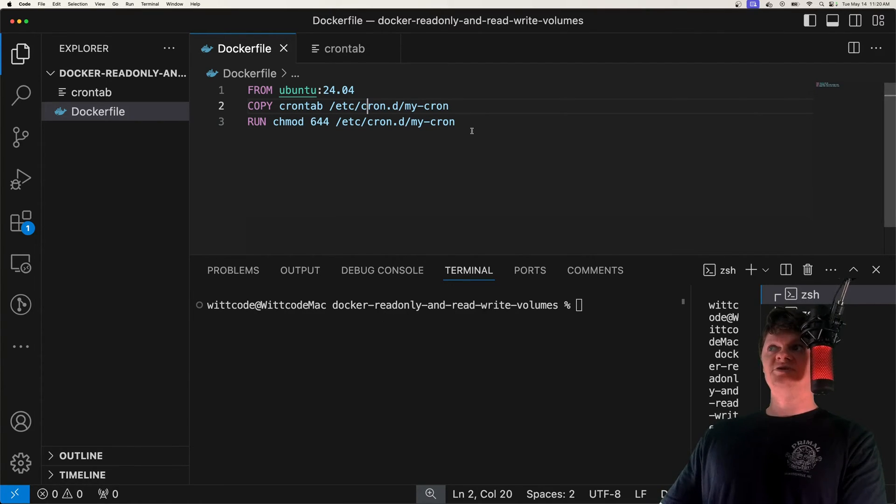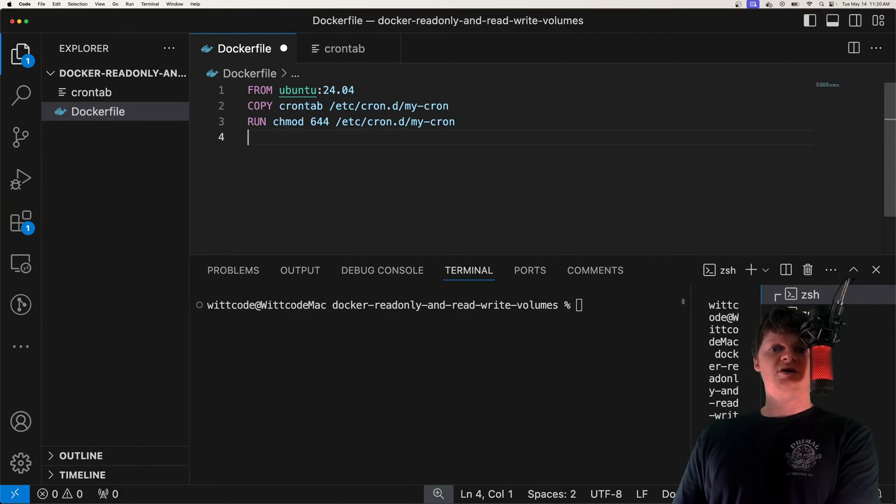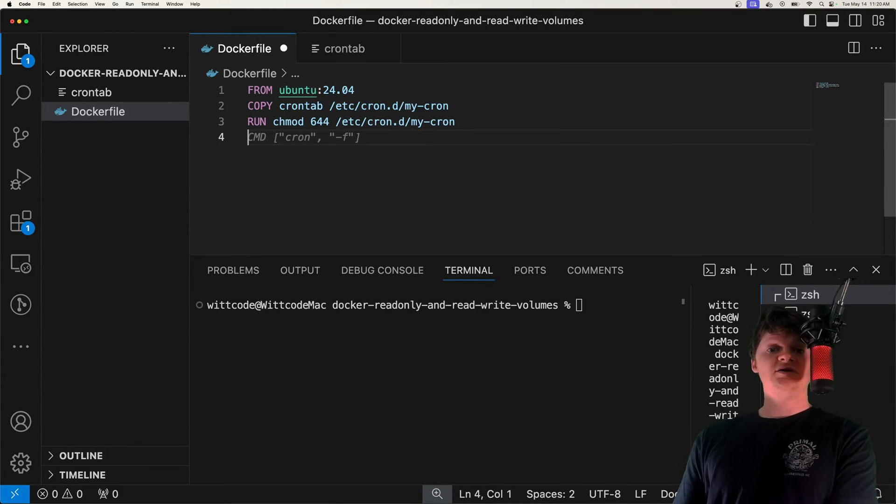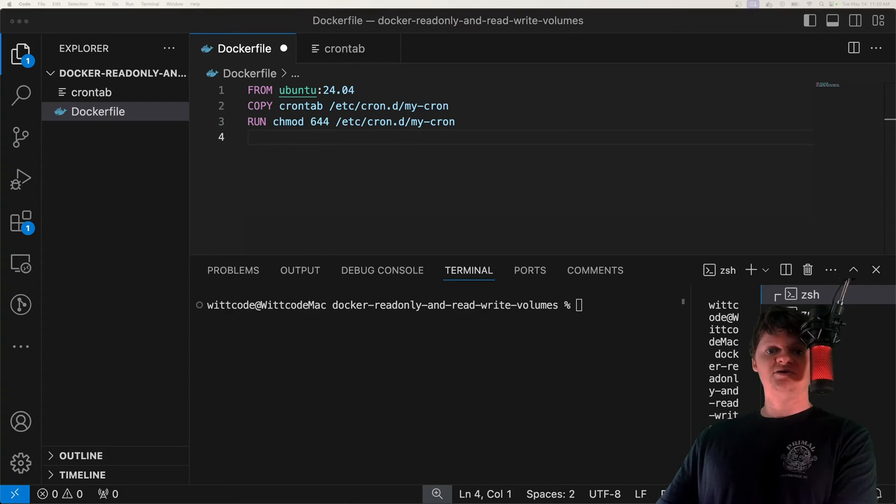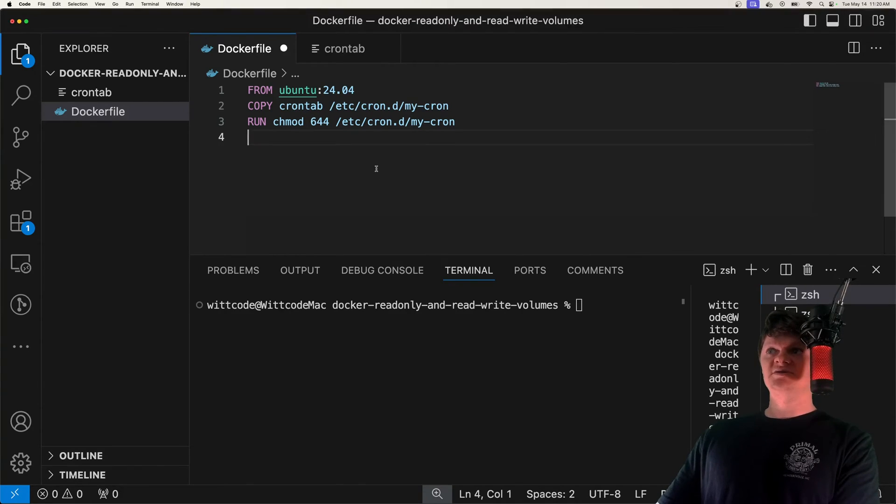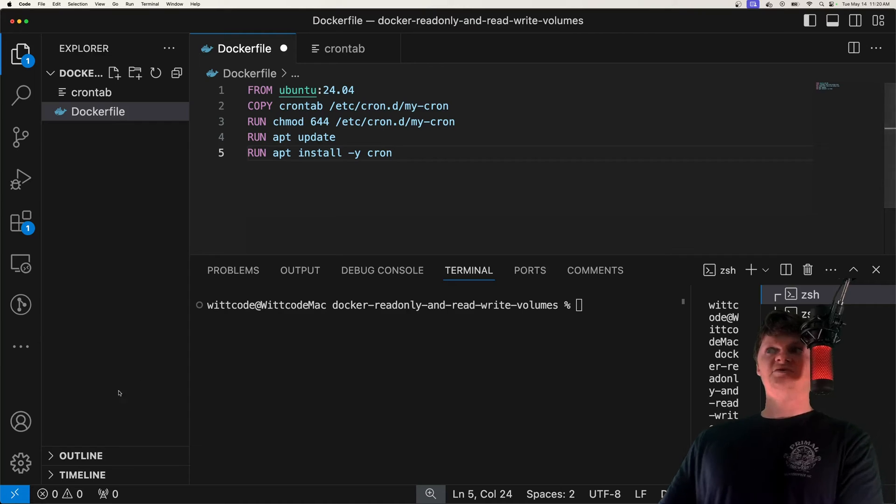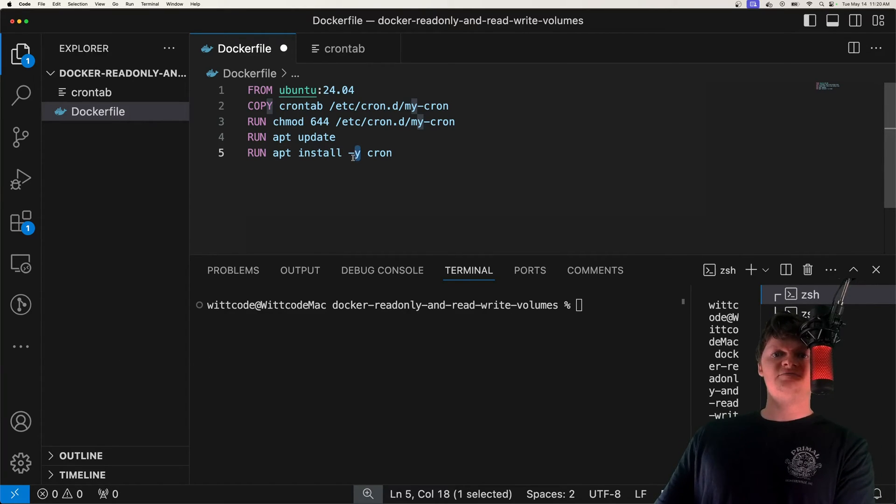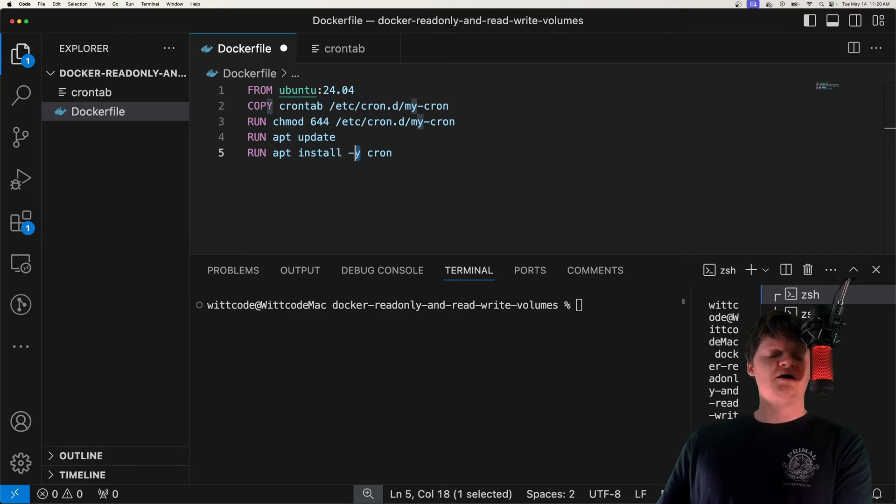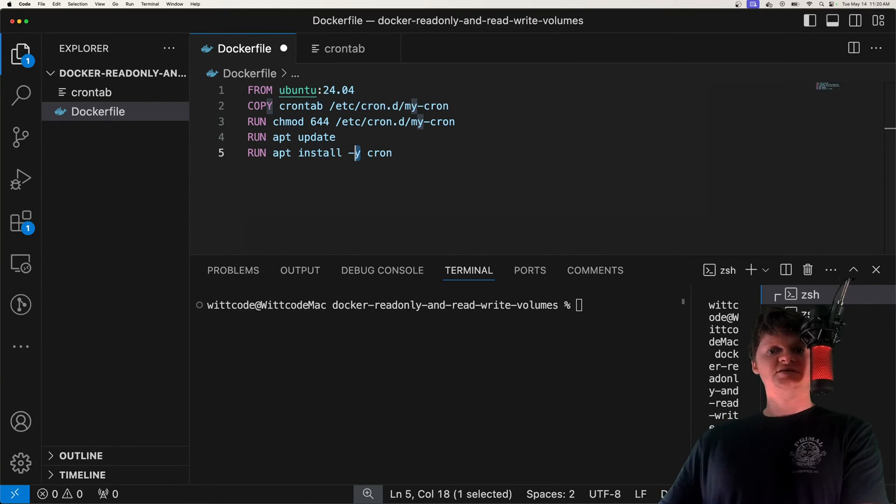But next, what we need to do is actually install cron. So cron isn't installed on the Ubuntu Docker image by default. So we need to install it in our Docker file. And we can do that by running apt update, and then apt install cron. The -y flag that we provide right here will install it in a non-interactive mode. So we don't have to click yes for other packages, things like that.